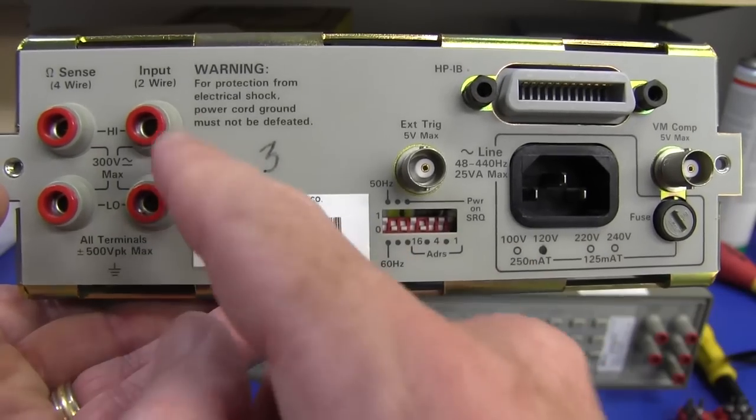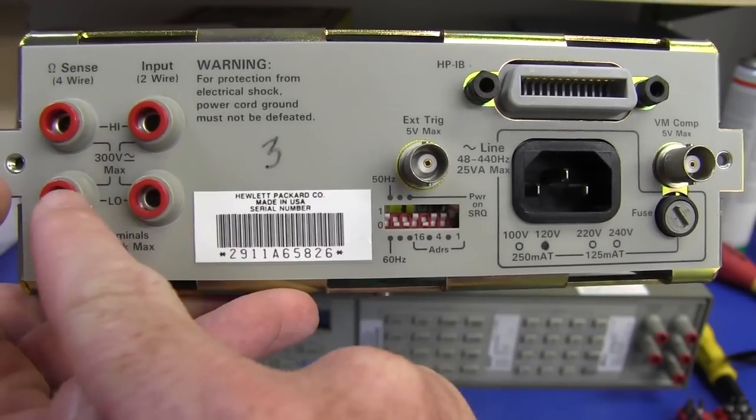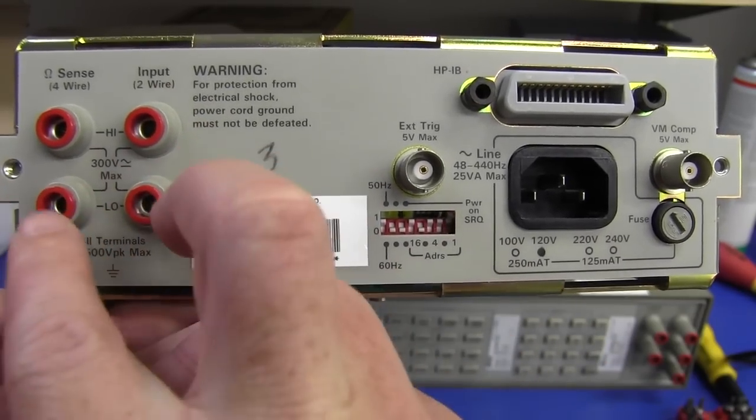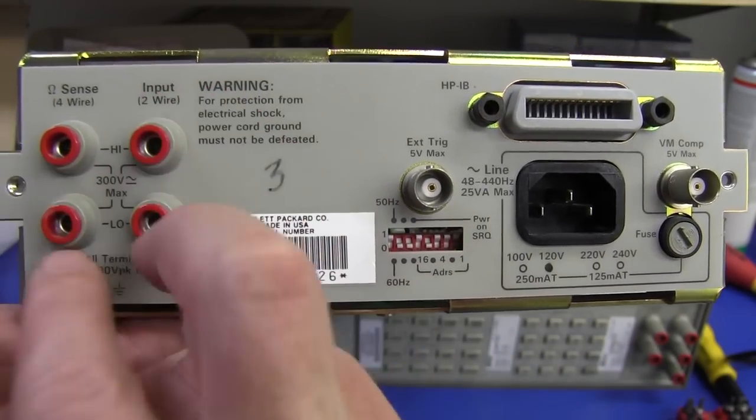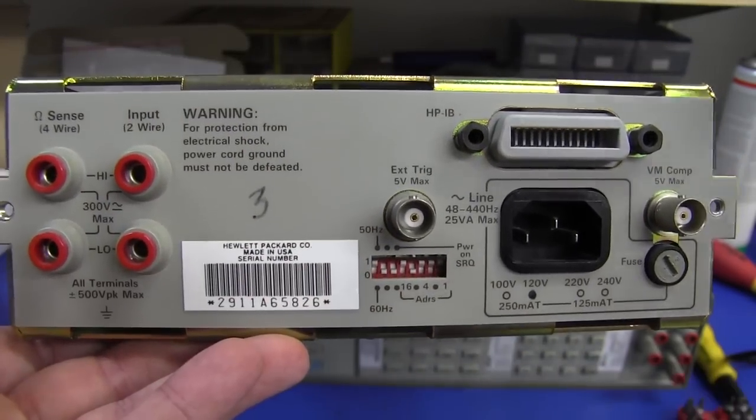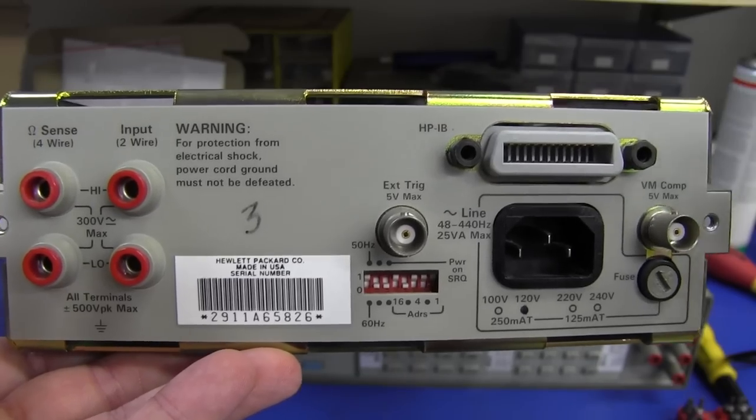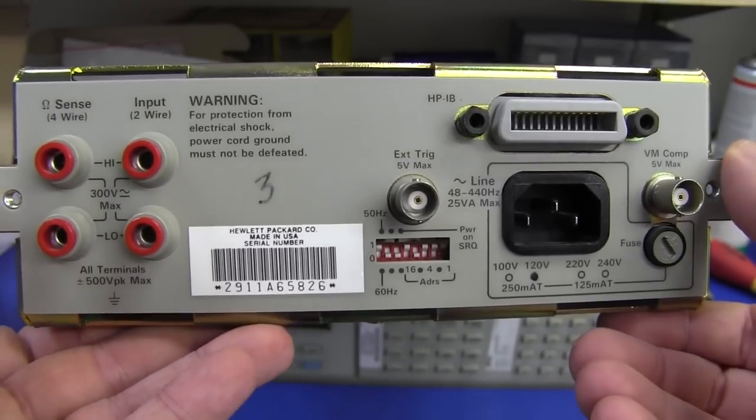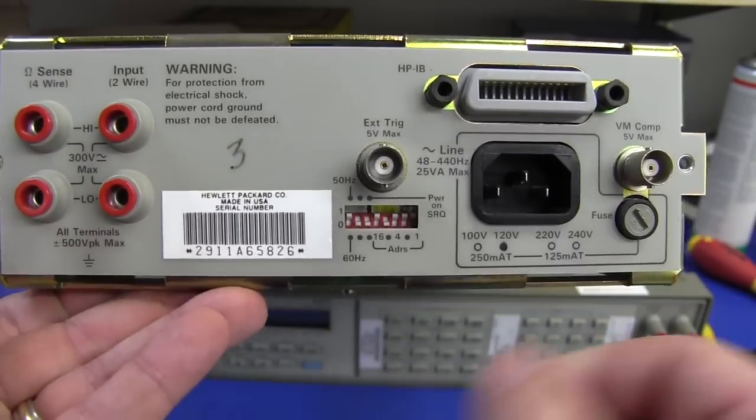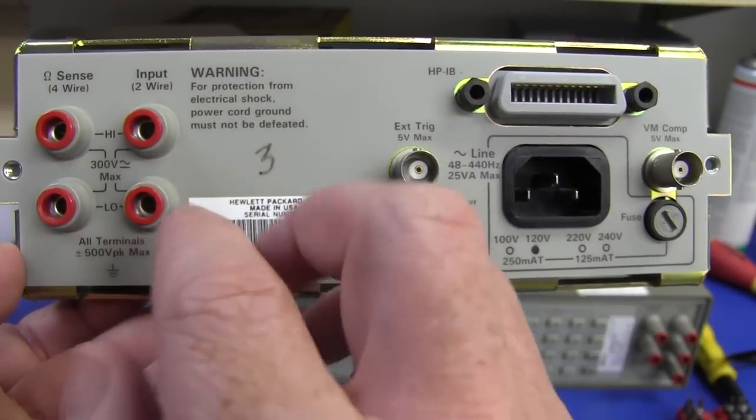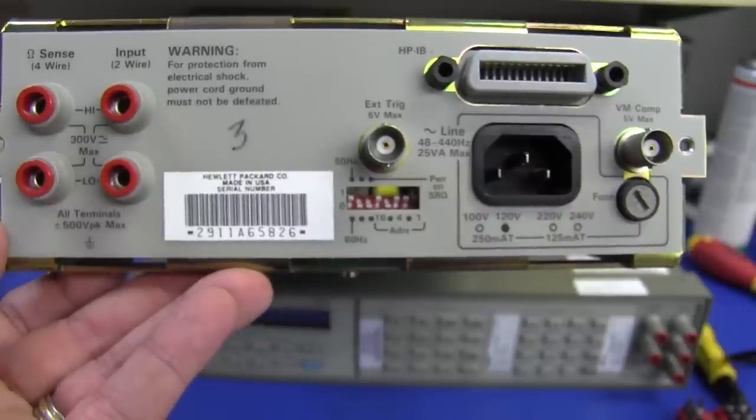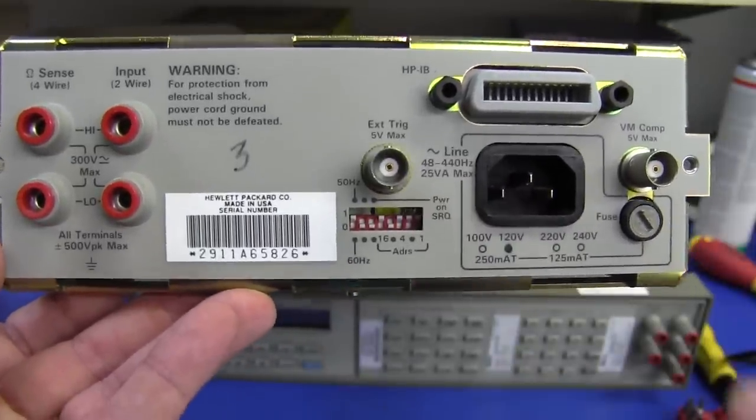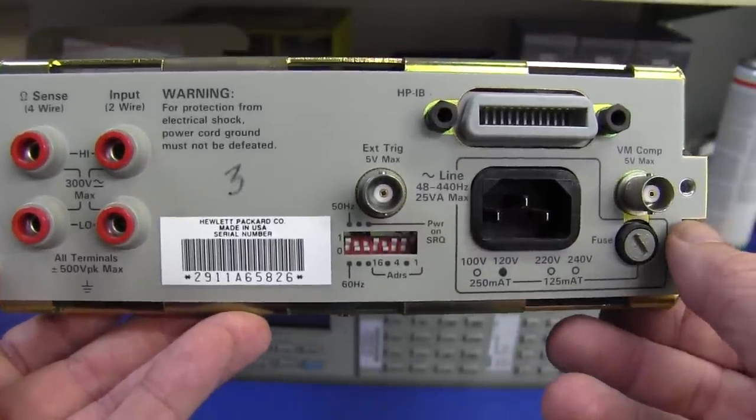Just a brief look at the back here. It's got almost identical inputs to the front, the 4-wire switchable. You can switch the terminals from the front to the rear, which can be quite handy.